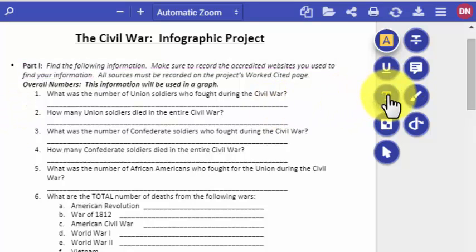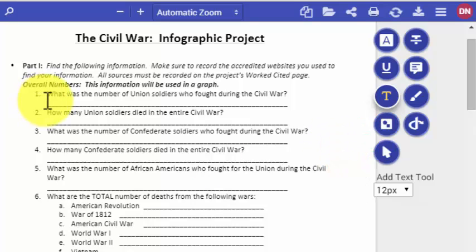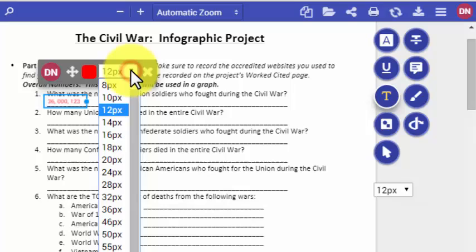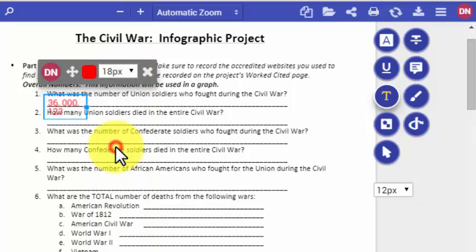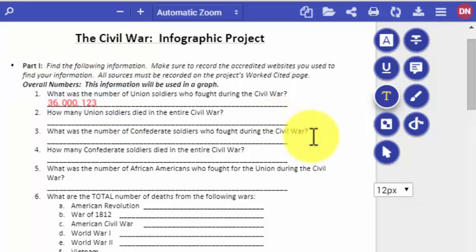But here's where it gets interesting. You can use the add text mode. I want to type in red to make sure the teacher can see that my information is mine and to distinguish it from what was provided. For example: 'What was the number of Union soldiers who fought during the Civil War?' — I'm going to say 36,123,000, which is probably more than what it actually was. You may want to tell your students to use an 18-point font so you can read it.